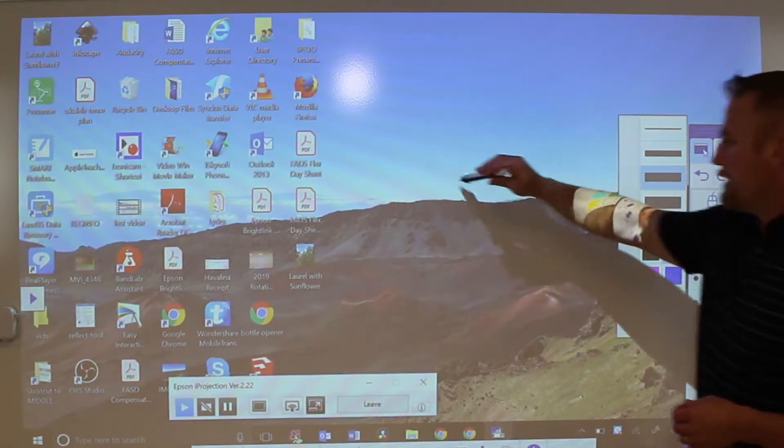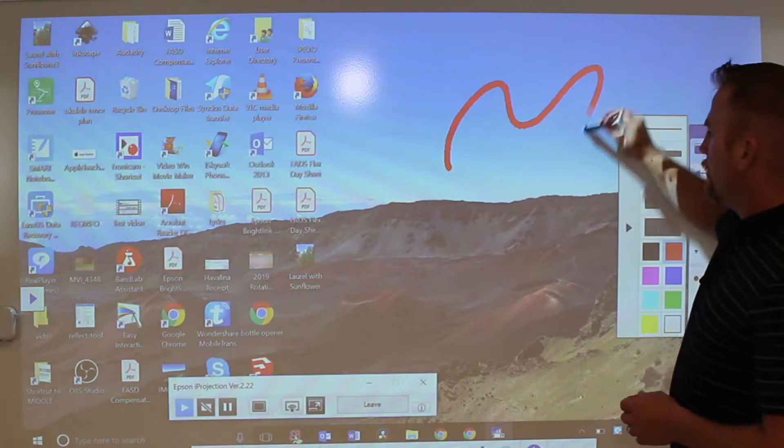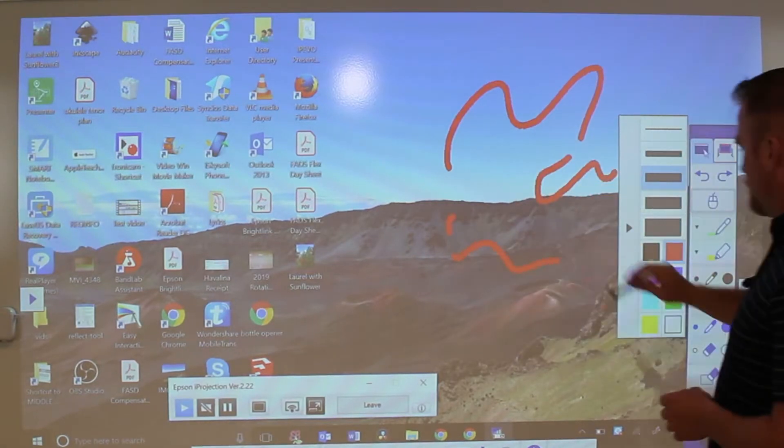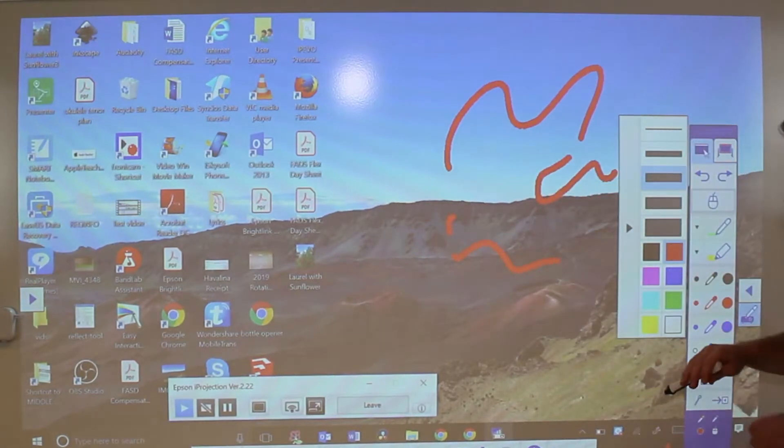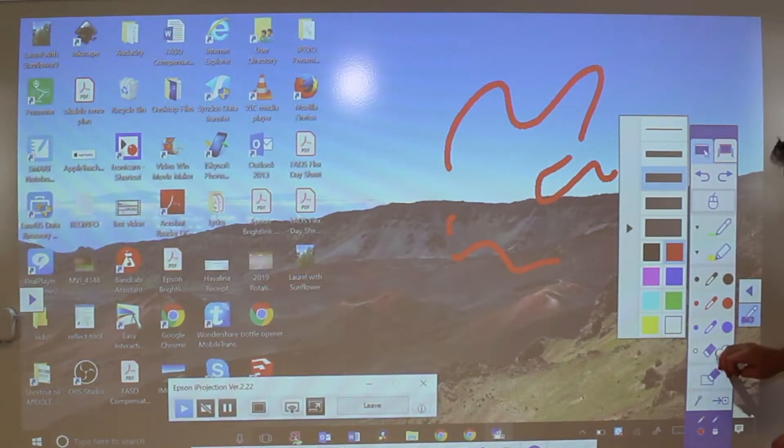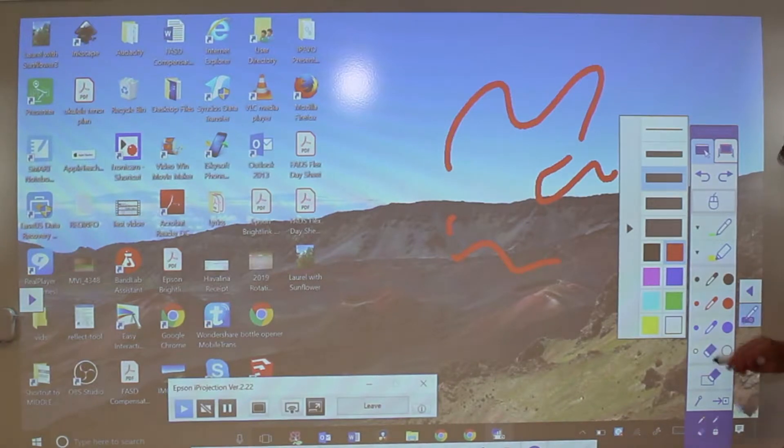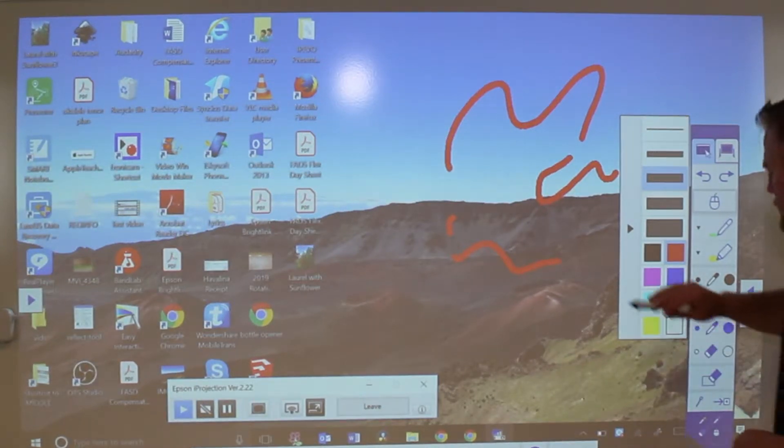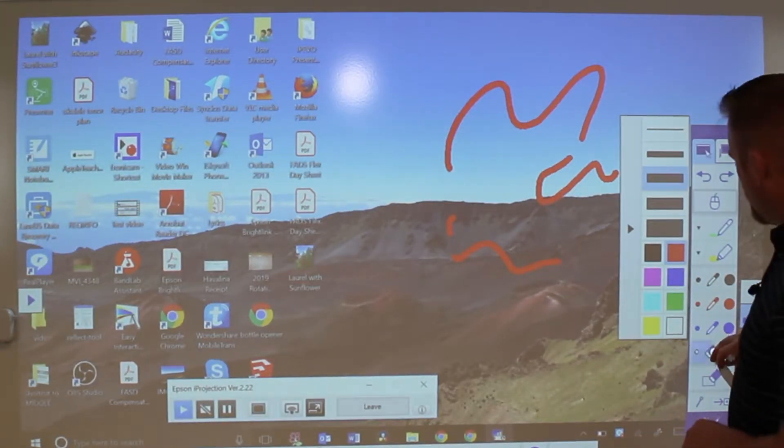If I do more on there and I have other annotations, and I want to get rid of the entire screen, you could use an eraser. That's this one right here. If I click that eraser, you have different sizes - a small one or a thick one.